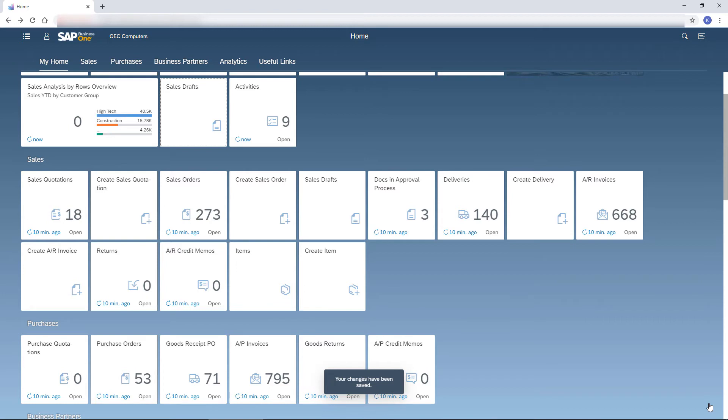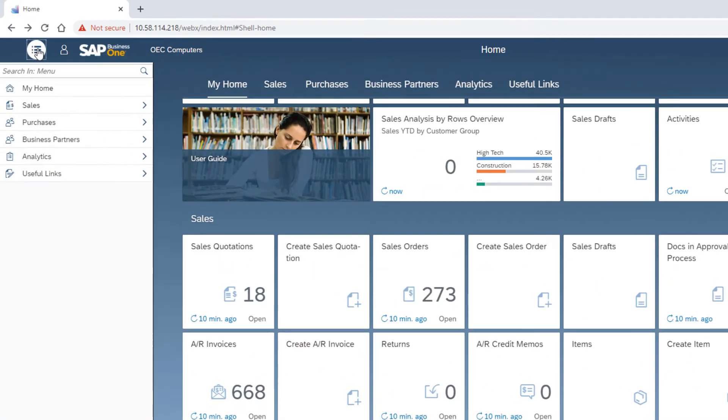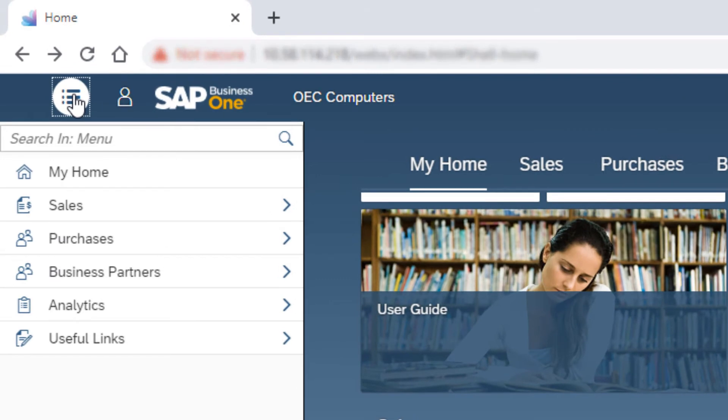For those of you who prefer the SAP Business One main menu, I have a surprise. Click the main menu icon. The structure of the menu is similar to the Business One main menu and reflects the default sequence of tiles in the home page.